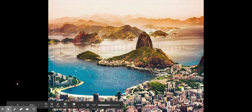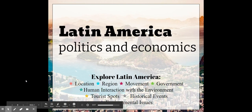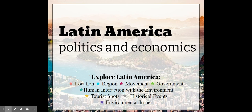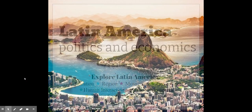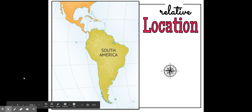This is the Latin America Politics and Economics Google Slides. In this presentation, we're going to go over location, region, movement, government, human interaction with the environment, some tourist spots, historical events, environmental issues, and so much more. So let's get started with beautiful Latin America.